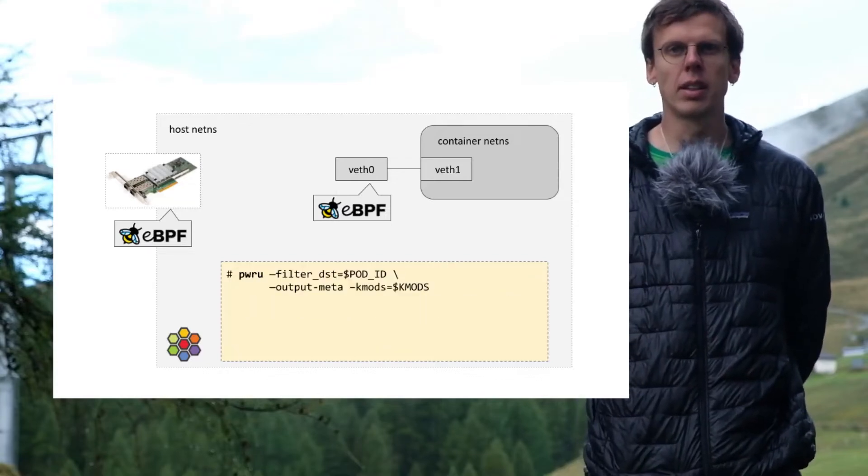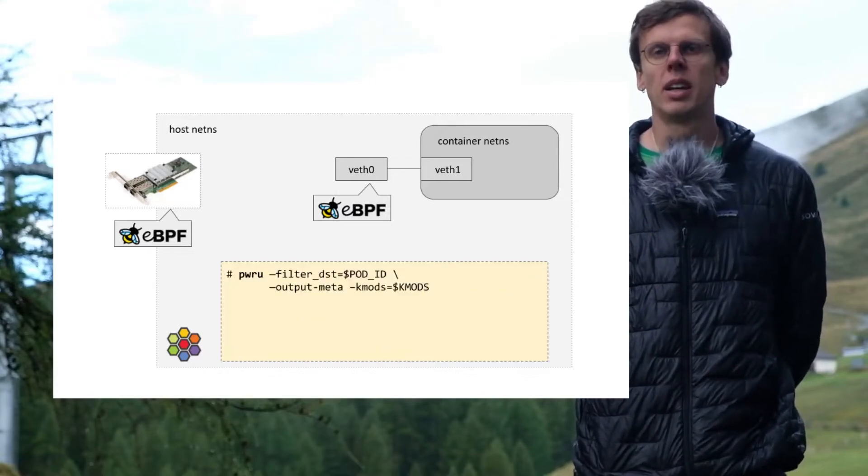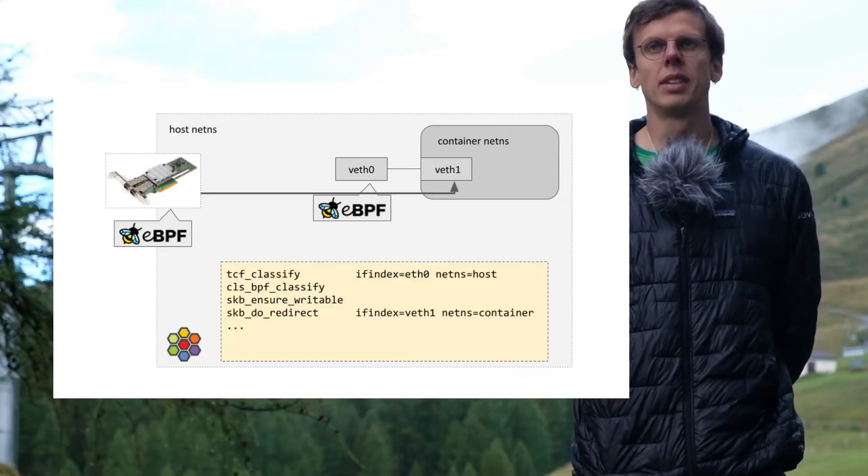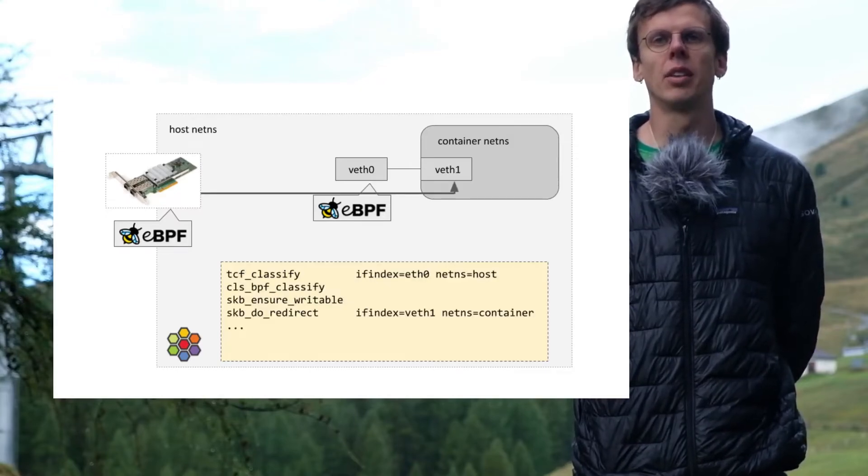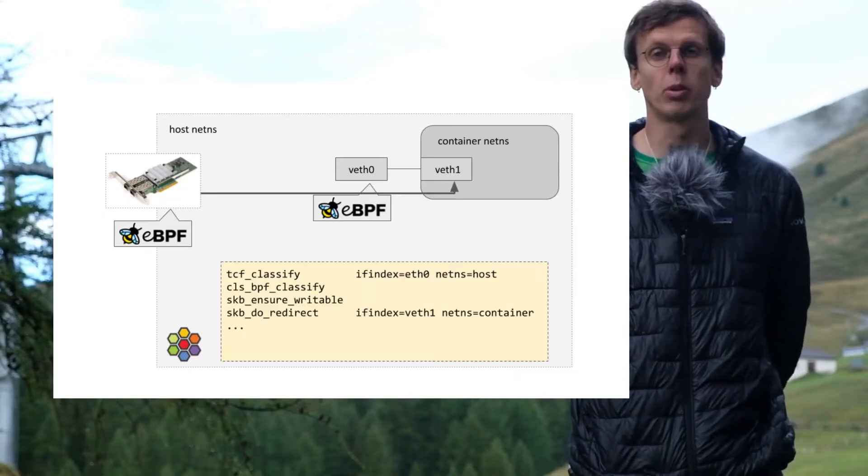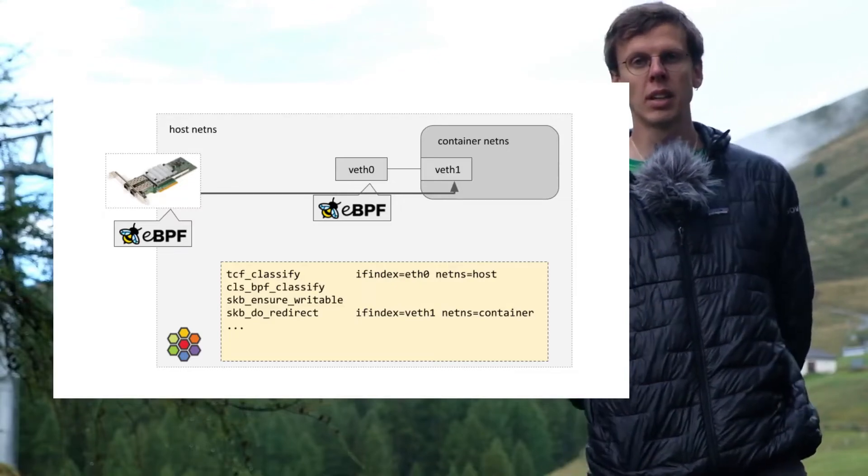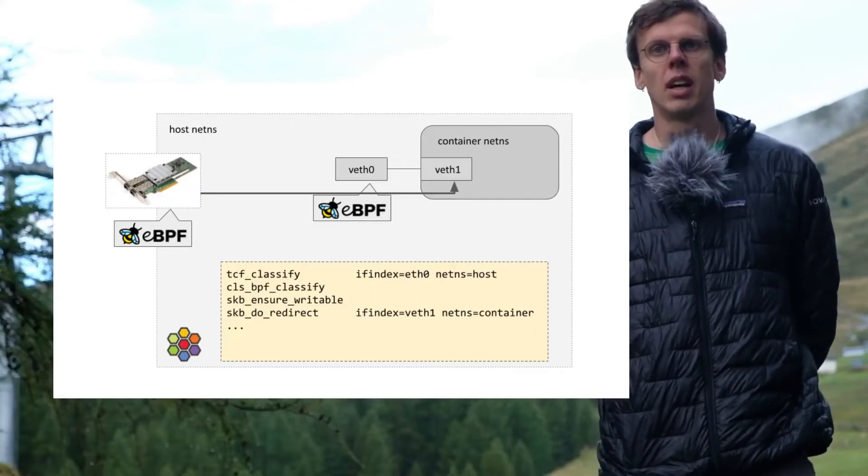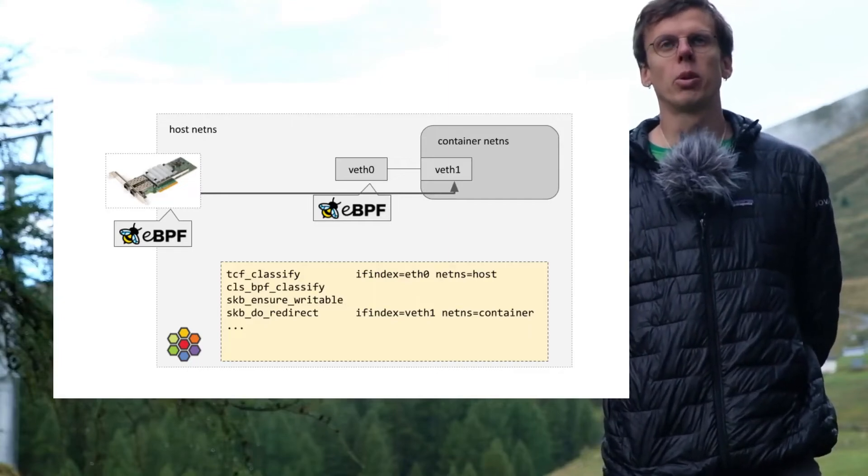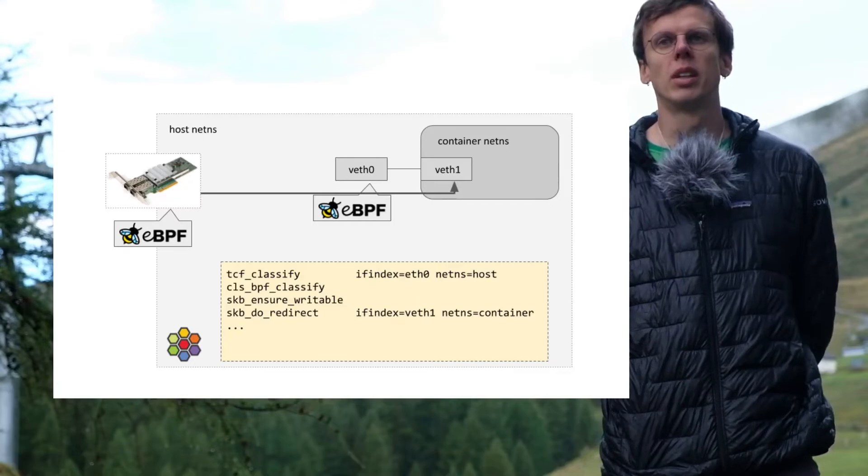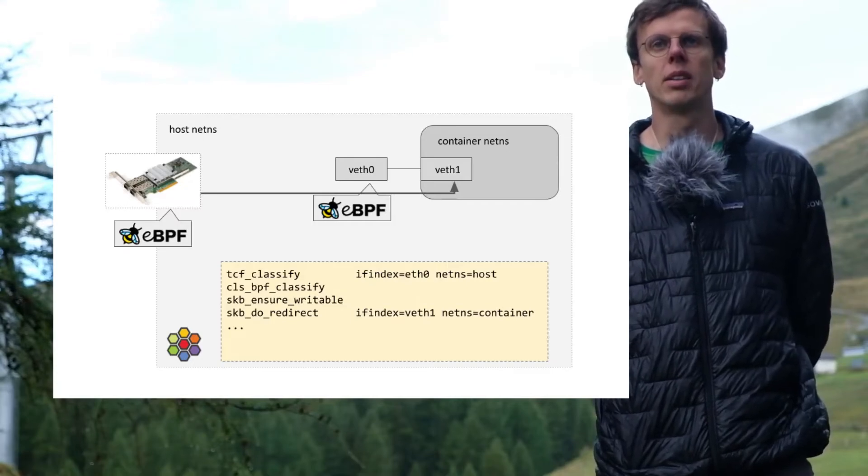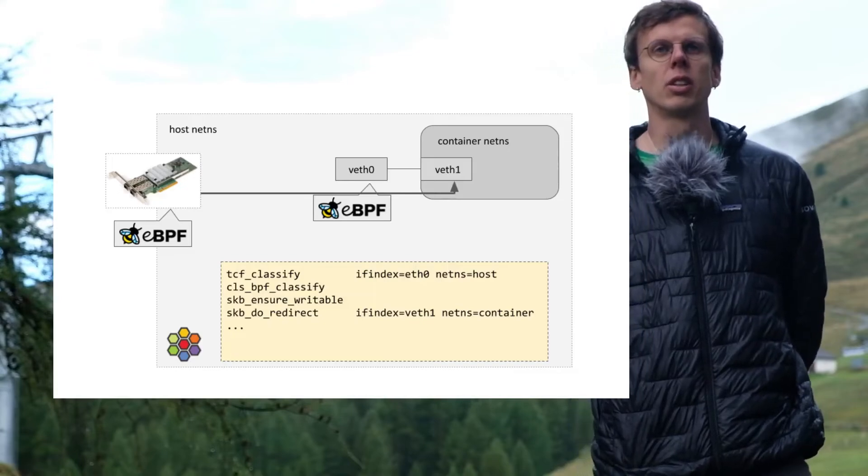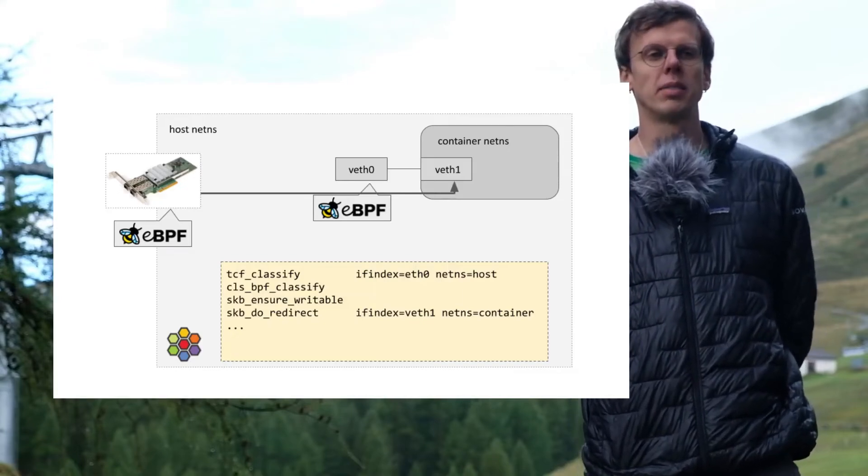So let's run Peru and let's send the packet. As you can see, the packet is first handled by the BPF program, which is running on the TC ingress of the public facing device. And the program is using that helper to push the packet directly into the container's networking namespace.